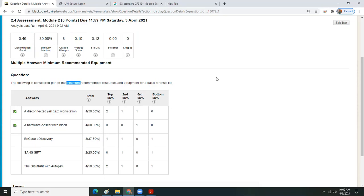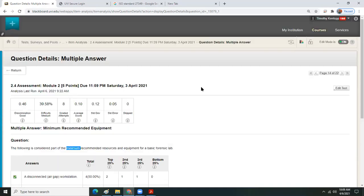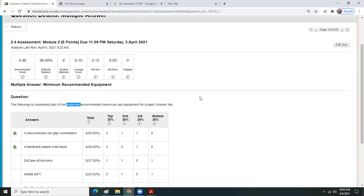Everybody can go back and hit it out of the ballpark, get a much higher score, and be much more prepared for the cumulative exam, which will hit Thursday. You'll be taking the cumulative 90-minute assessment on Thursday.